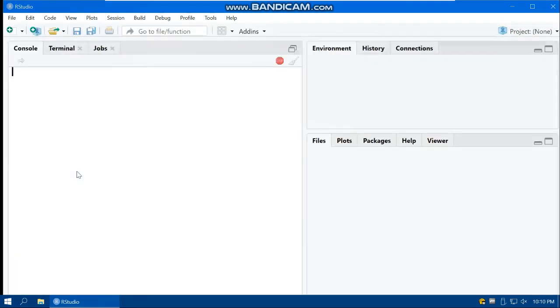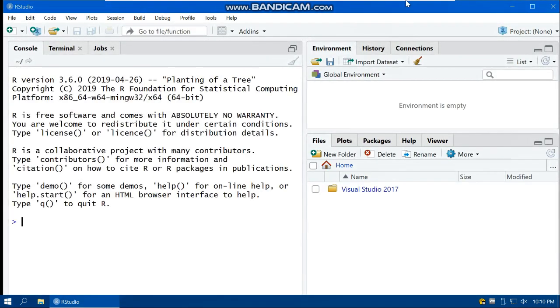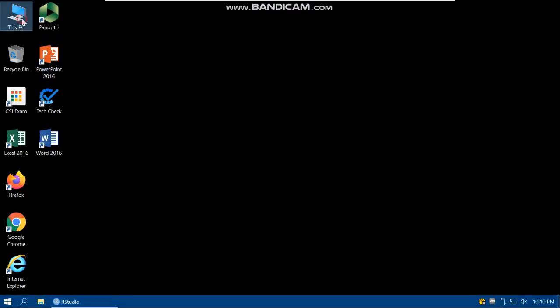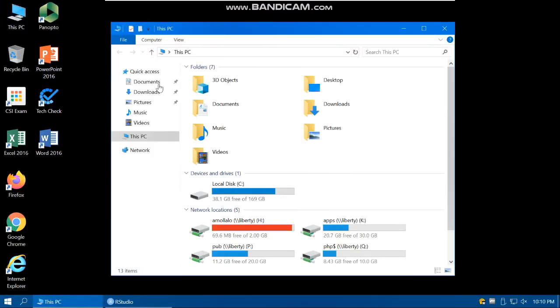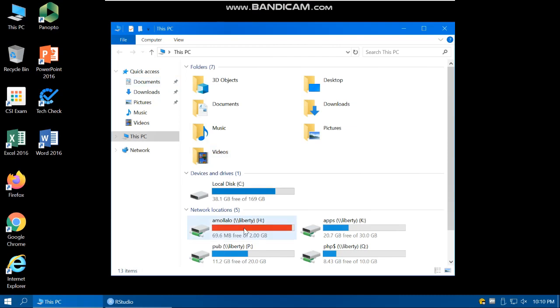One other important thing in the VDI environment. This is RStudio. In VDI environment, you can have access to H drive. So this is your personal drive or H drive, and you can save the results or data of this lab.